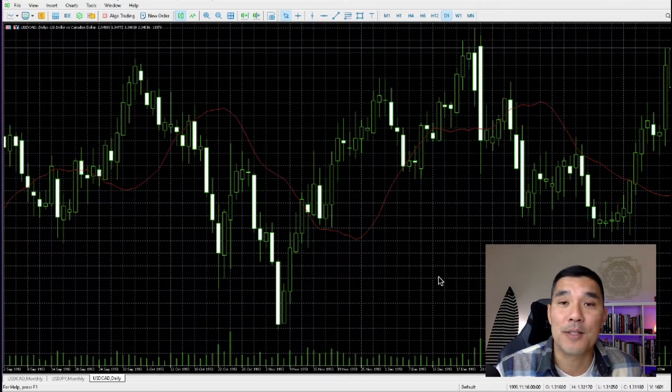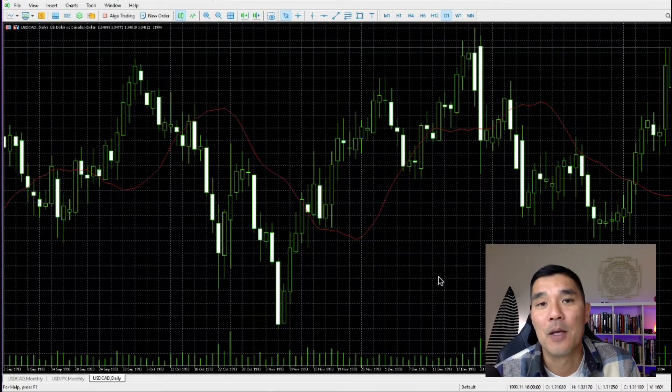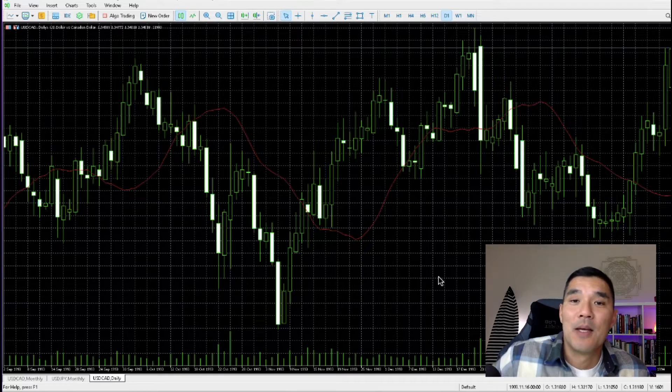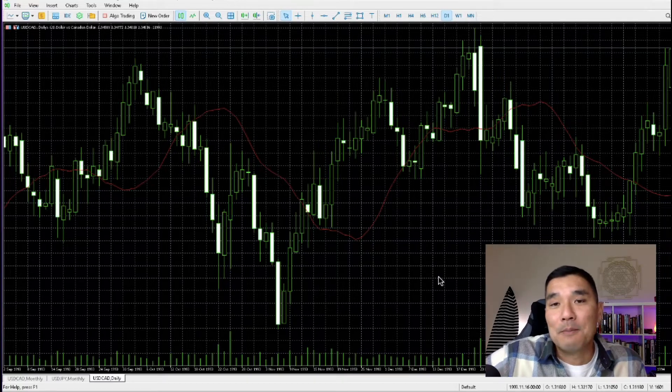So before you get started with anything in MetaTrader 5, you want to download all of the data. Here's how you do that.